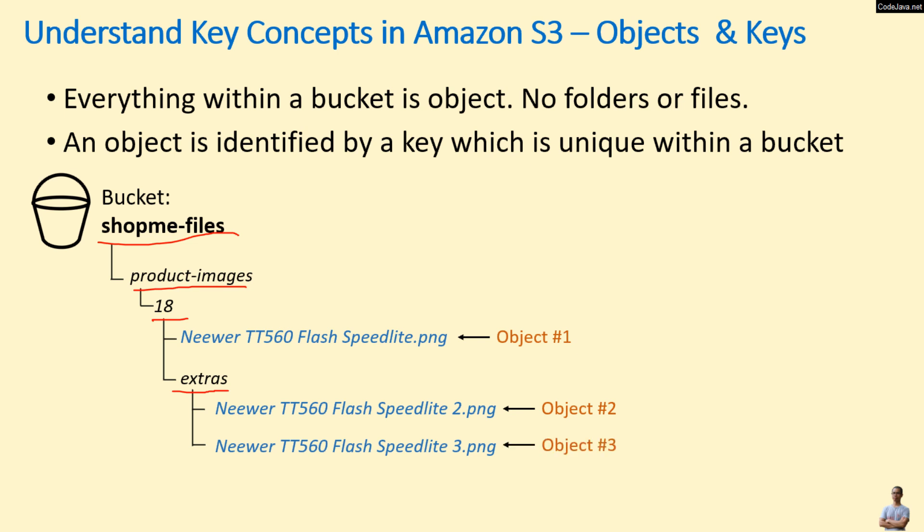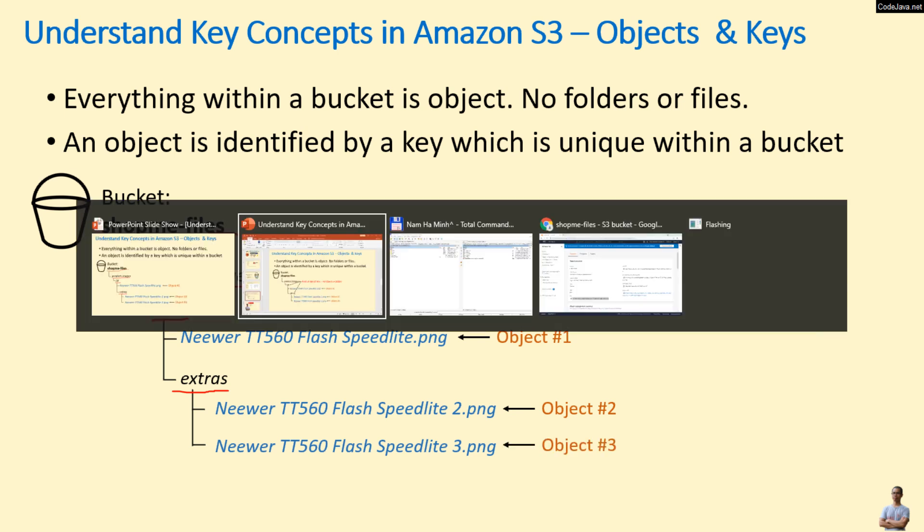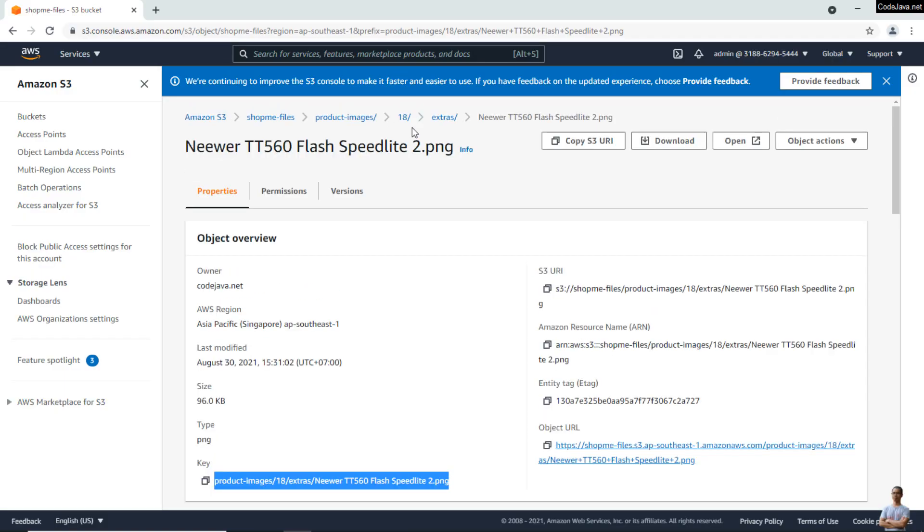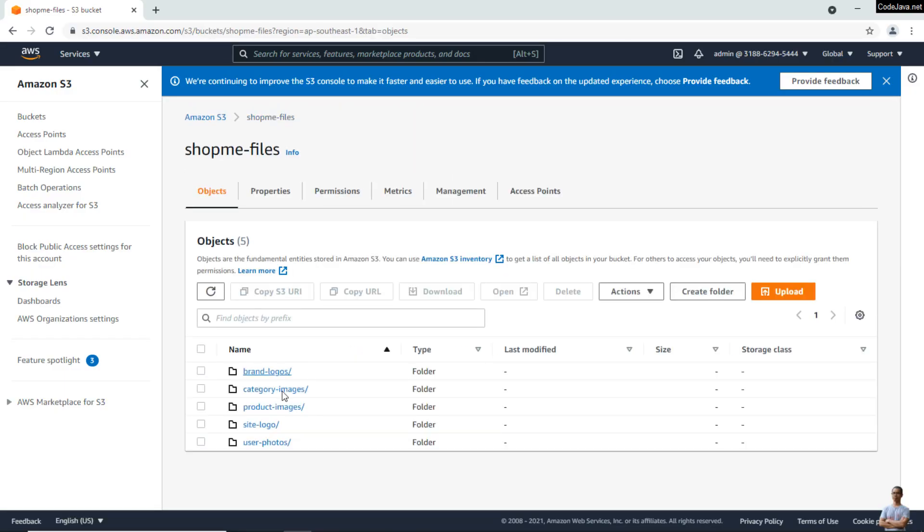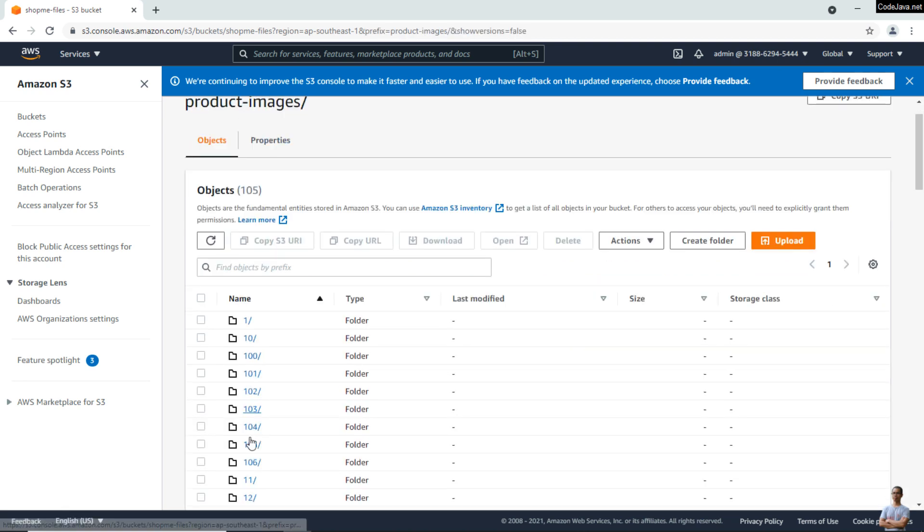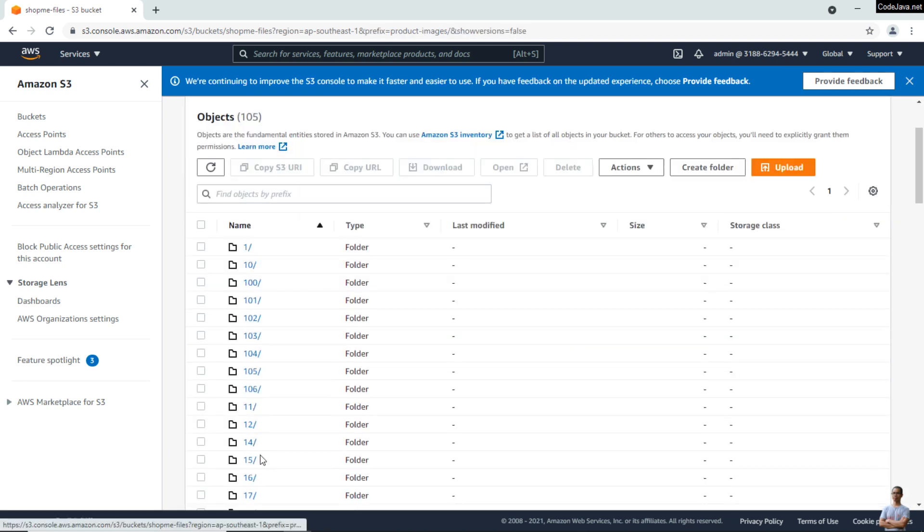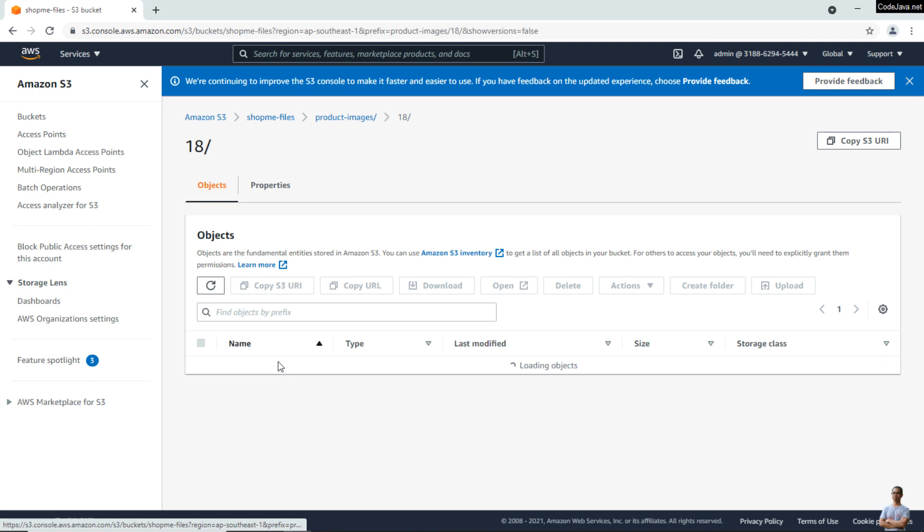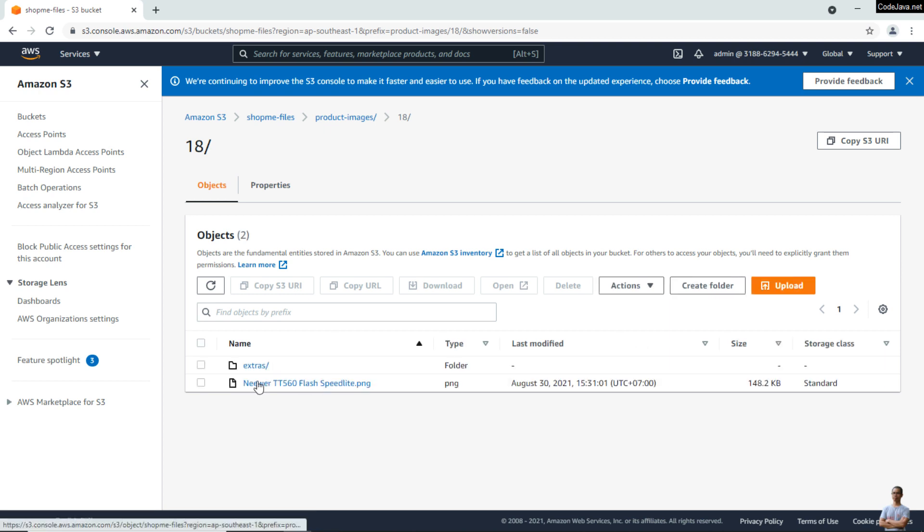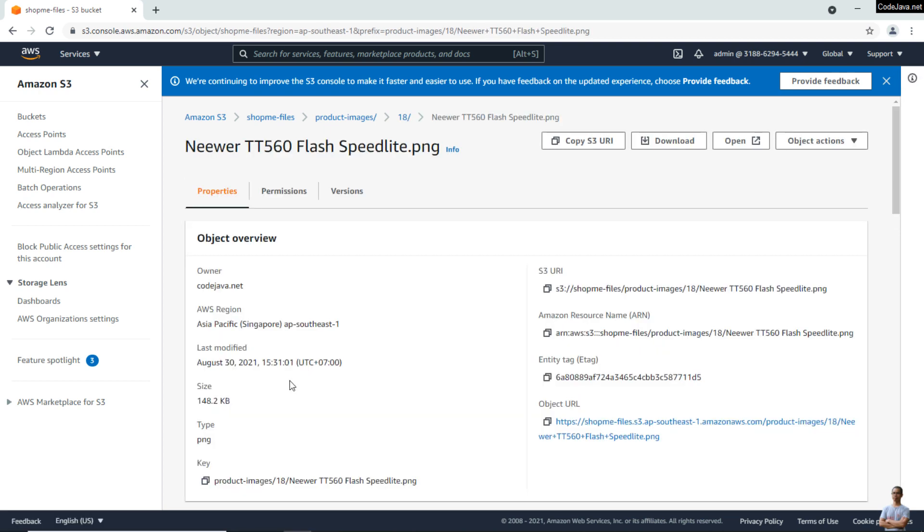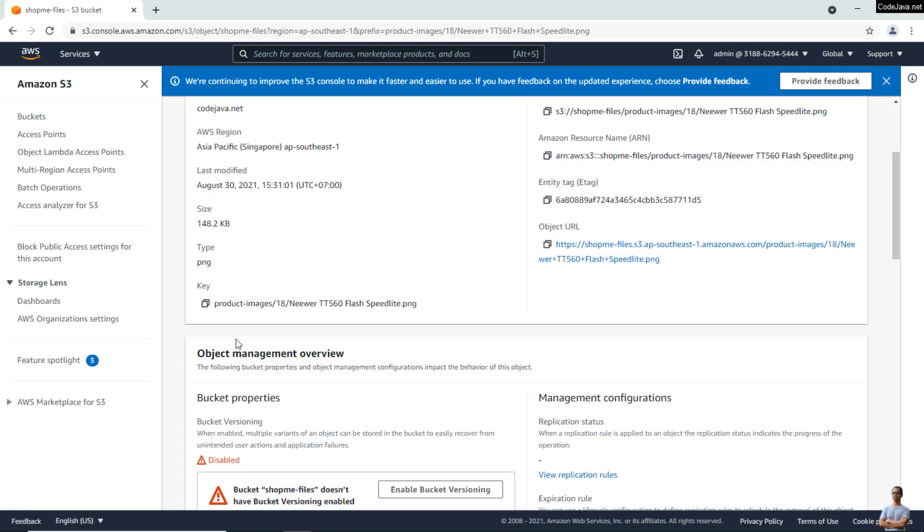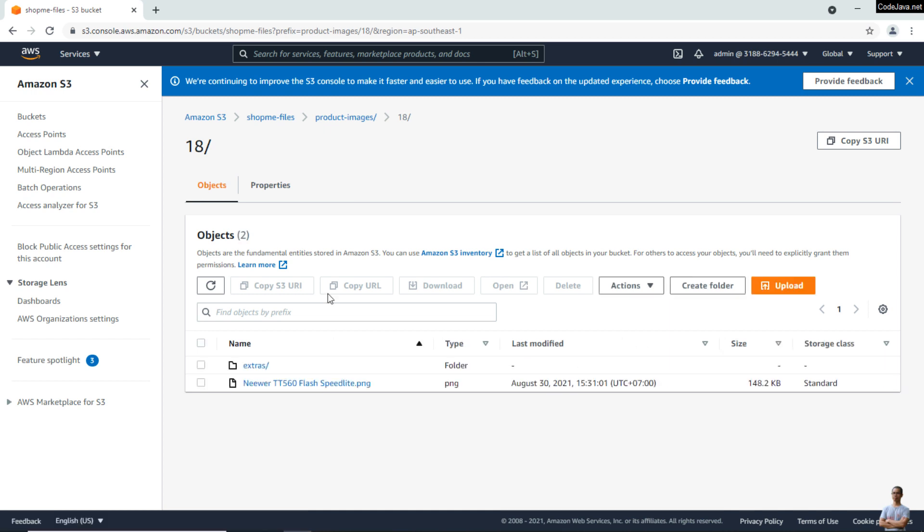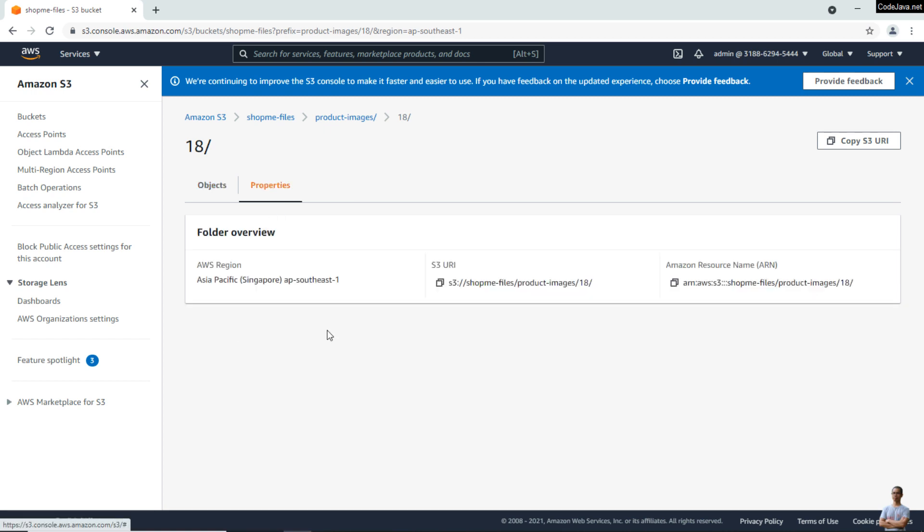You see here in my bucket 'shopping-files' under product-images/18, the first object with a unique key here. But if you see the folder '18' here, check its properties, and you see it doesn't have a key.